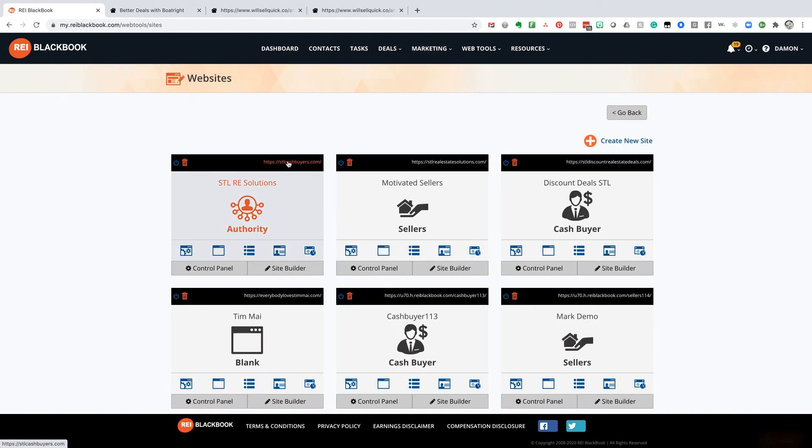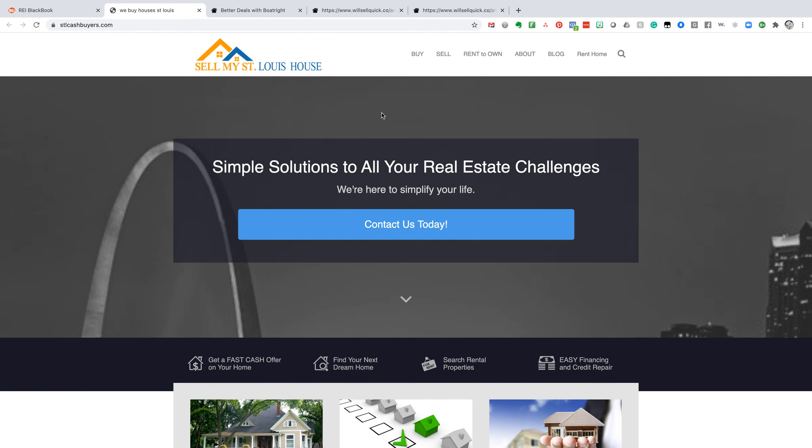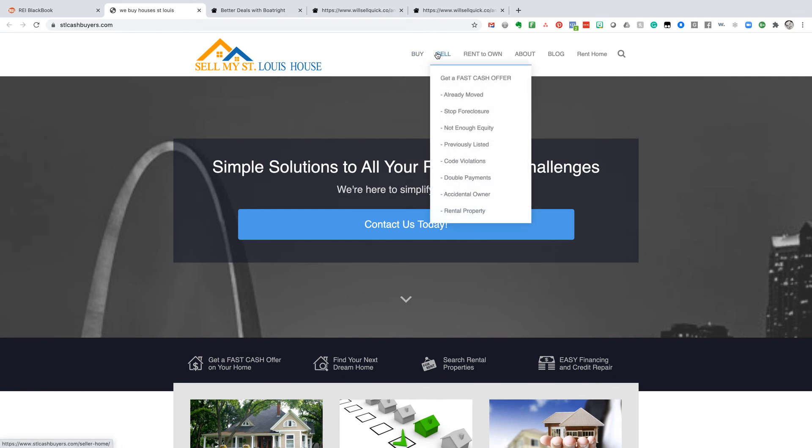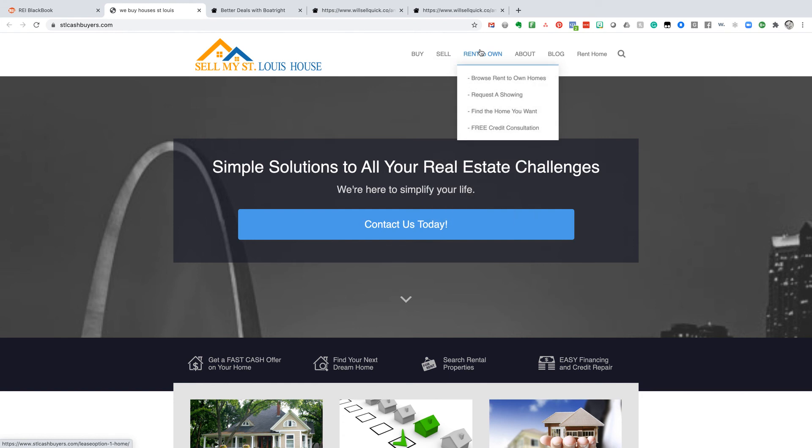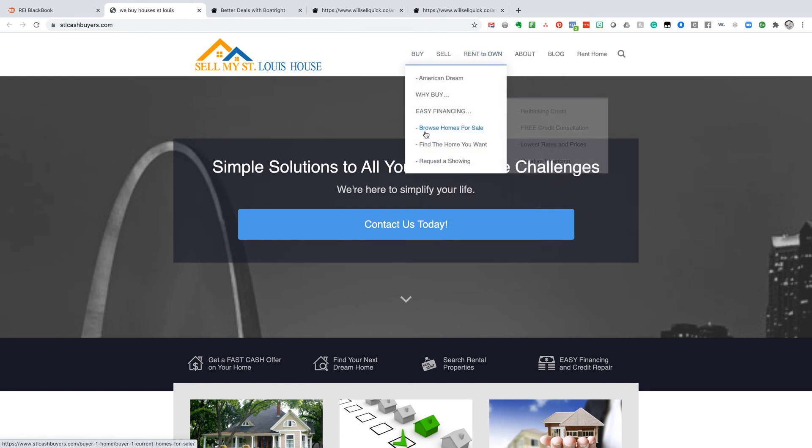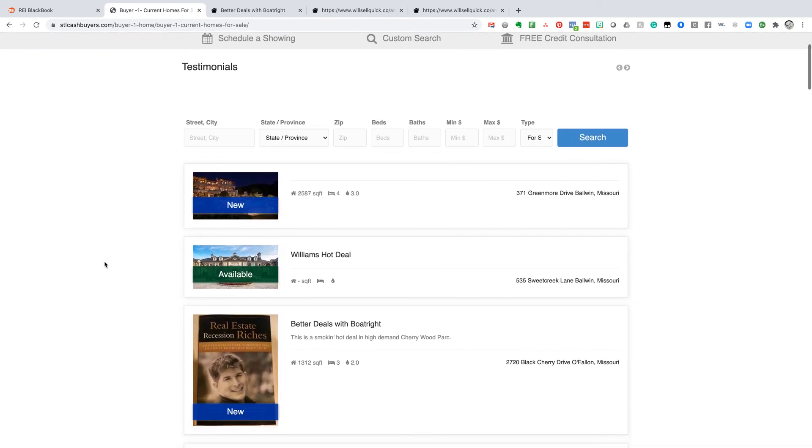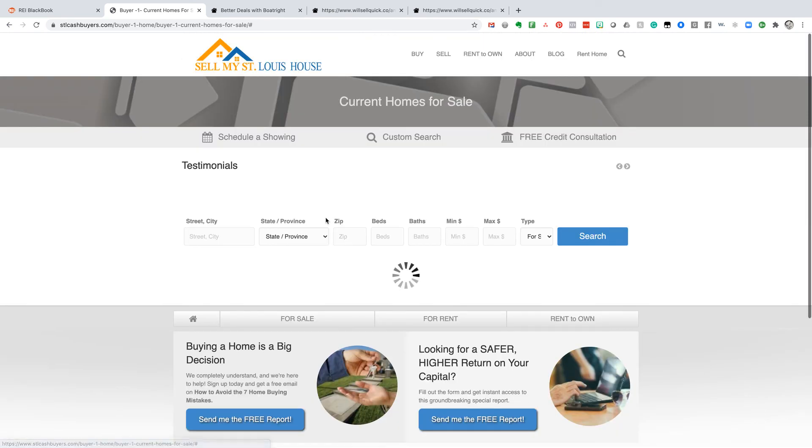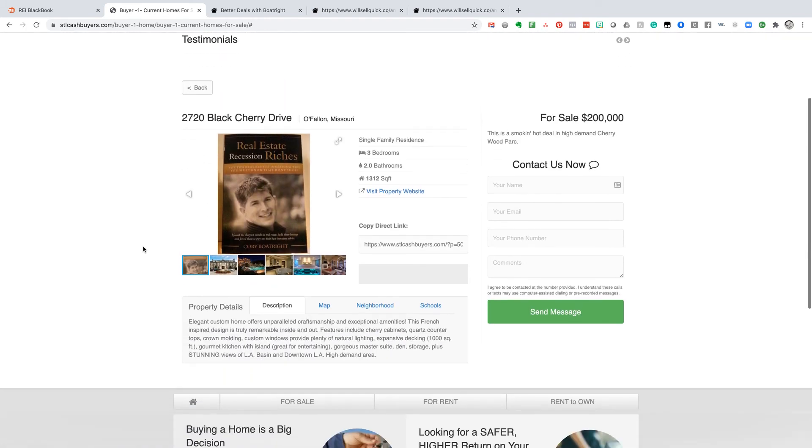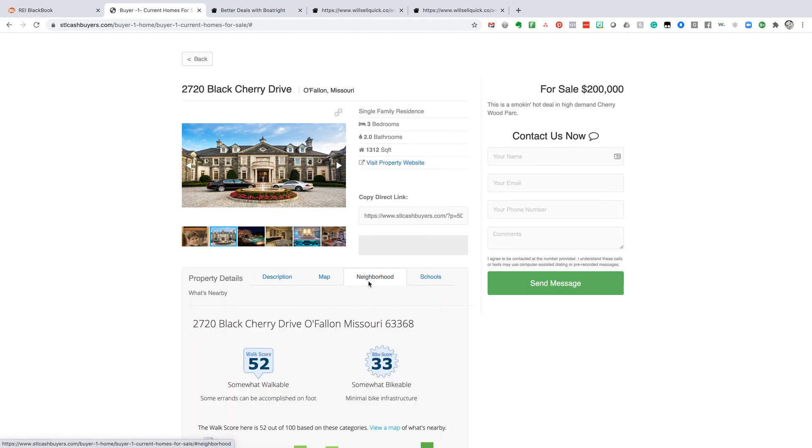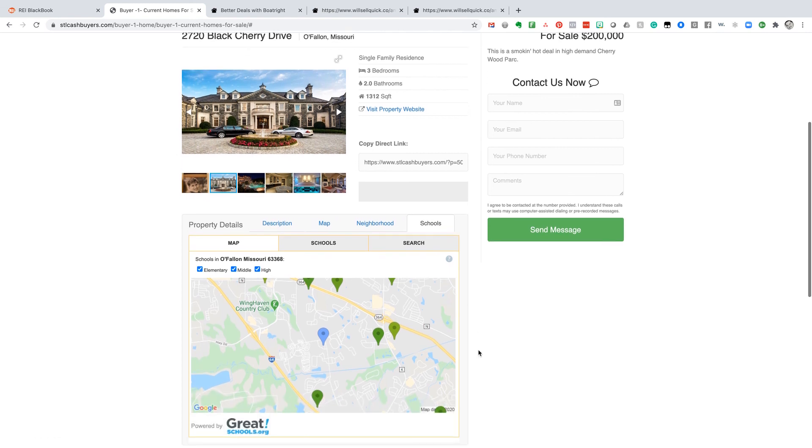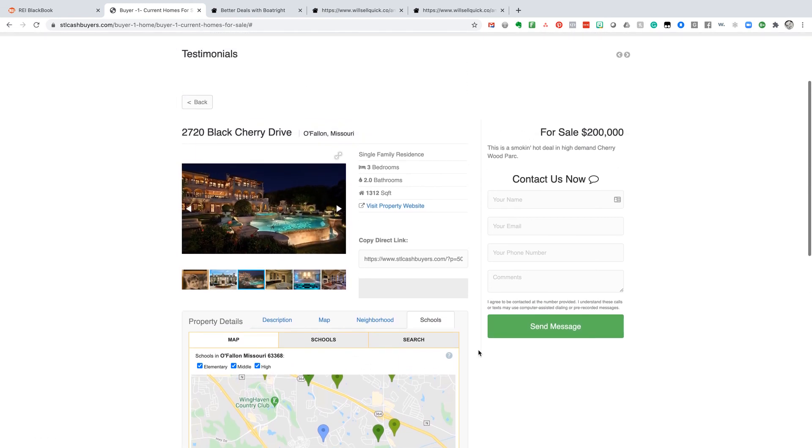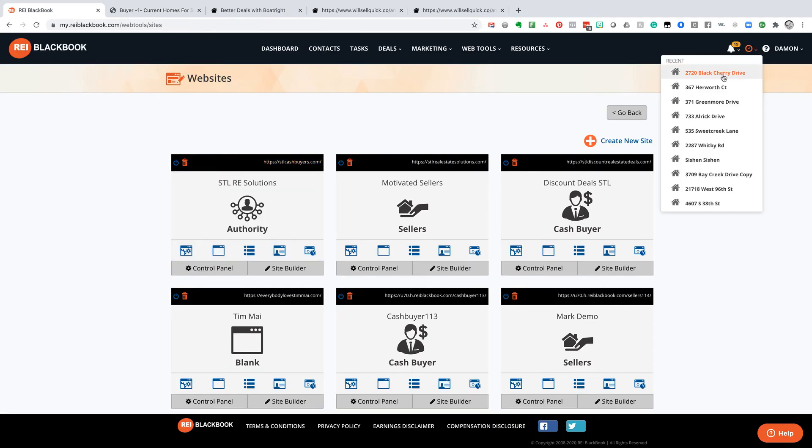So I've got a full-blown website here, stlcashbuyers.com. It's just a WordPress site directly hosted right inside of REI Blackbook, also included in our subscription. So now this is information for buying, selling, rent to own, anything I want to do here. But we do have browse homes for sale. So let's come in here and browse homes for sale and see what we've got. All right. There we go. A new deal with better deals with Boatwright. So this is on my WordPress site. So if I want to click on that, it's going to give me all the details, description, mapping, neighborhood, school information. Everything is right there available.